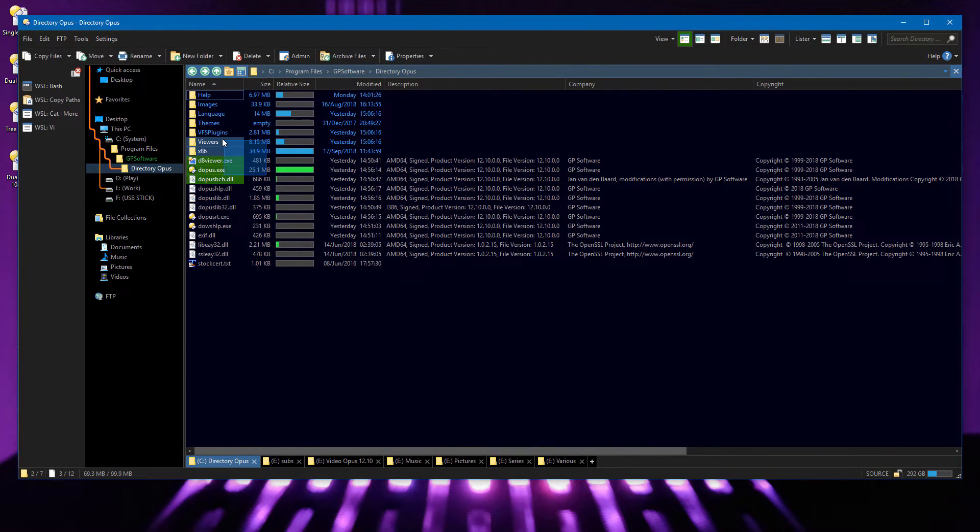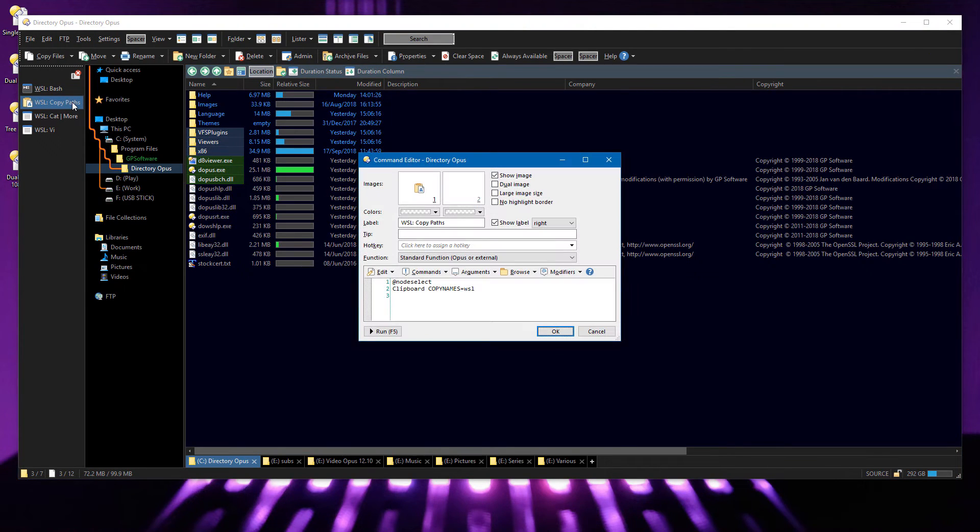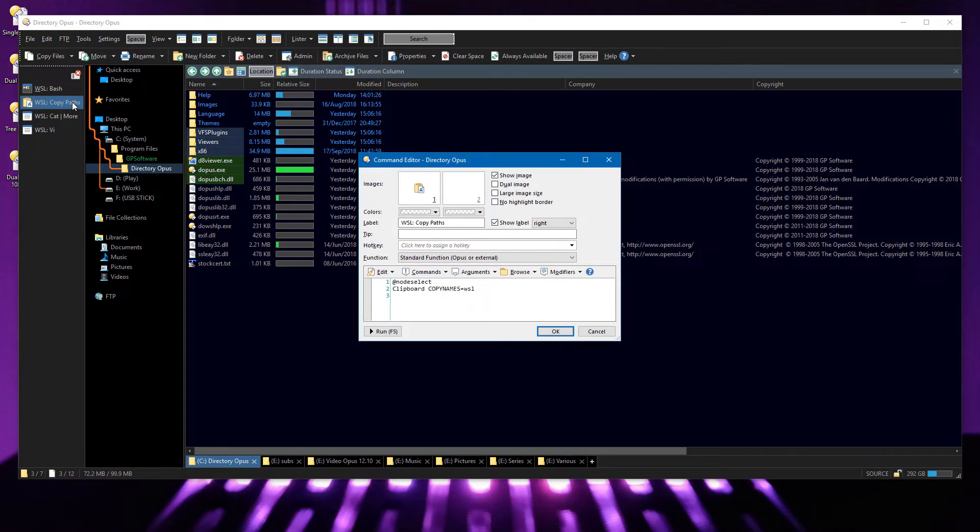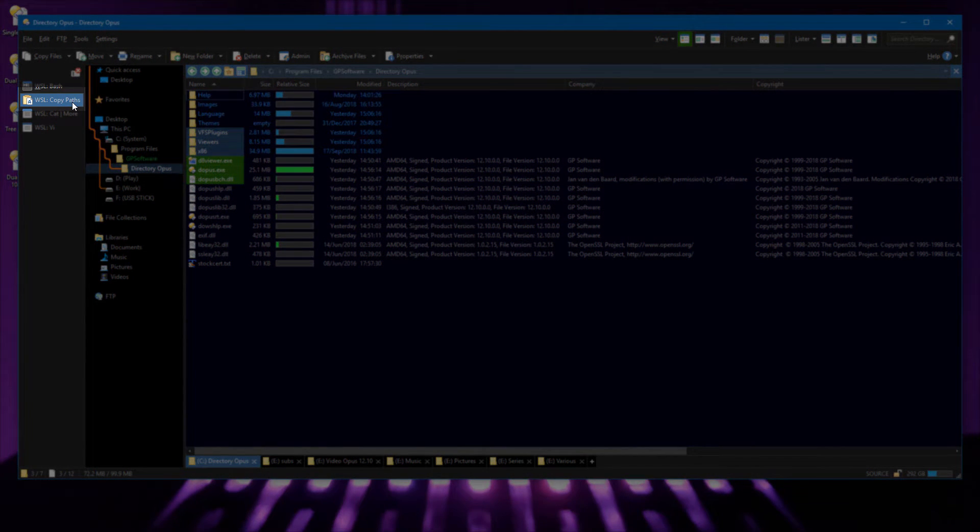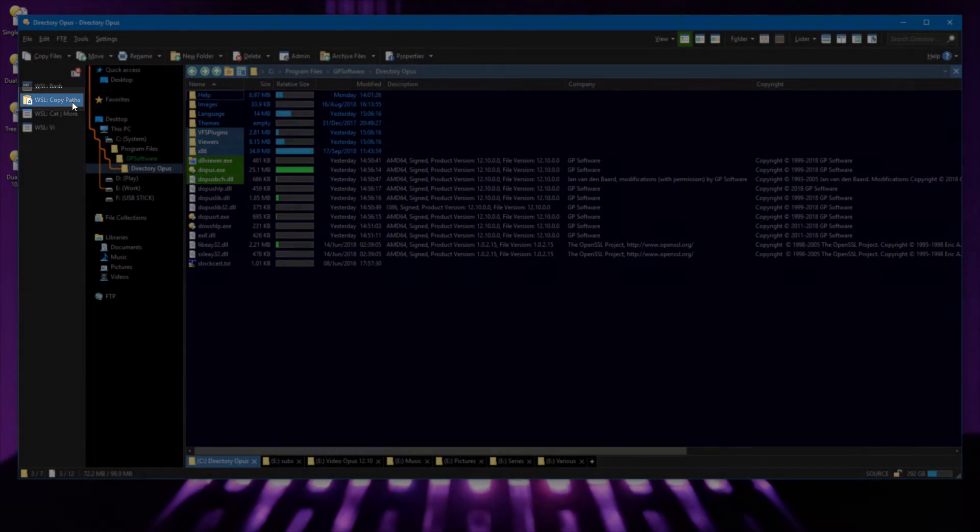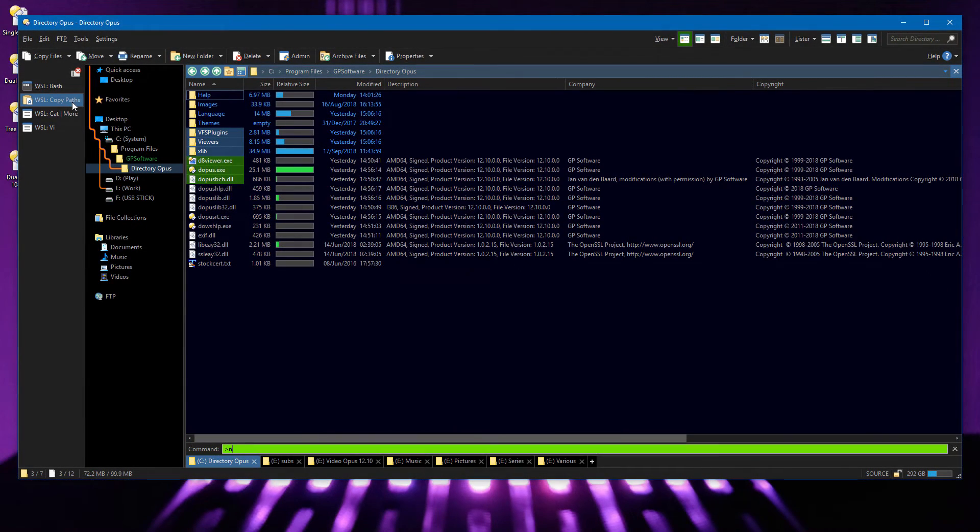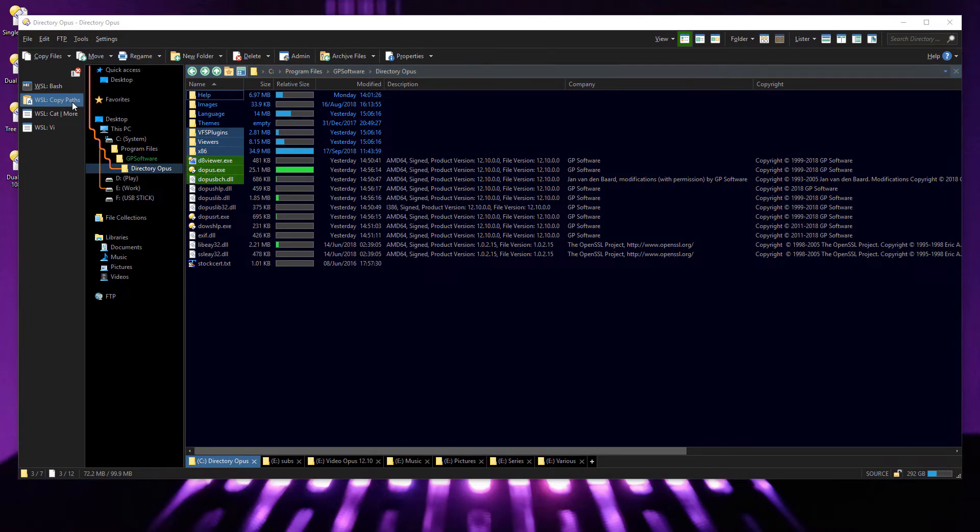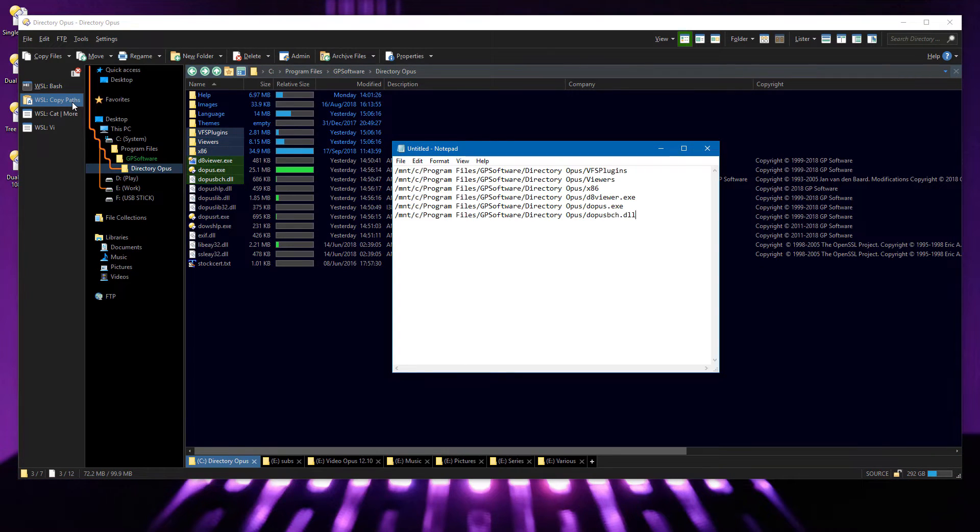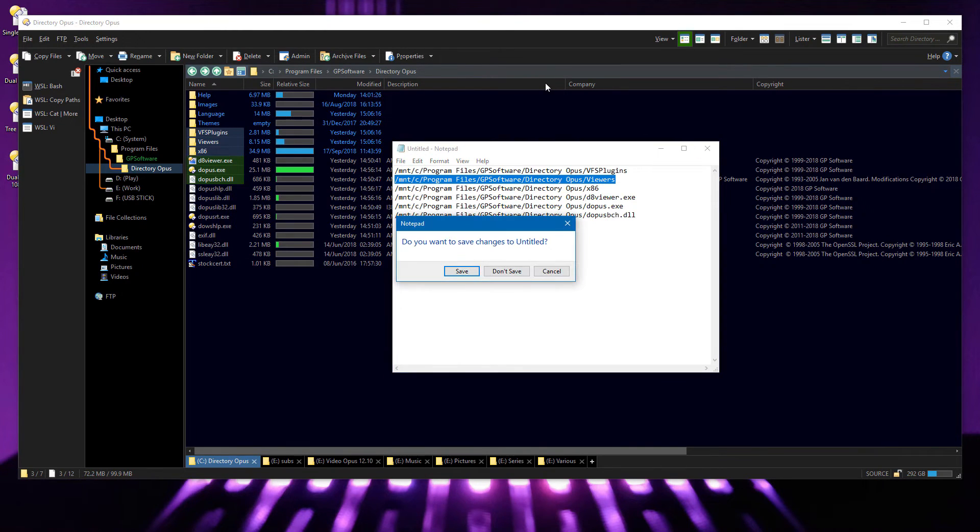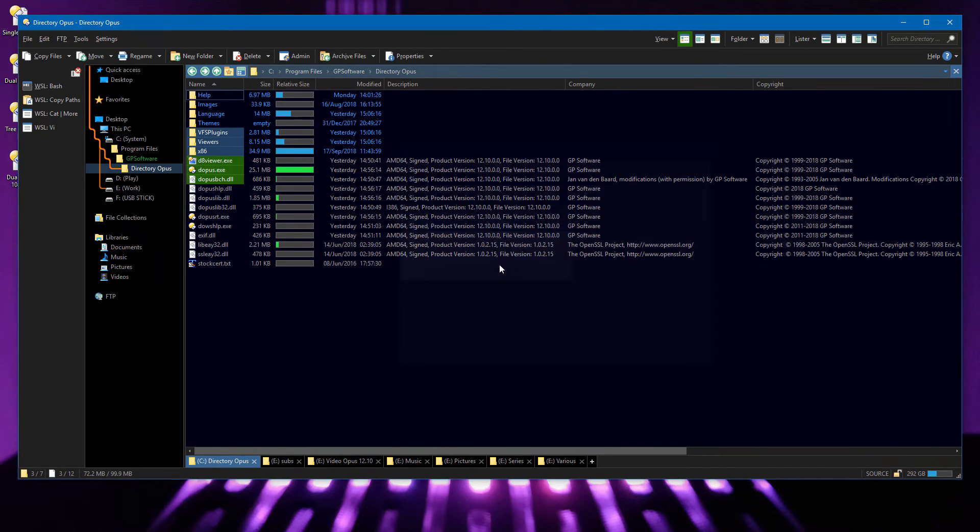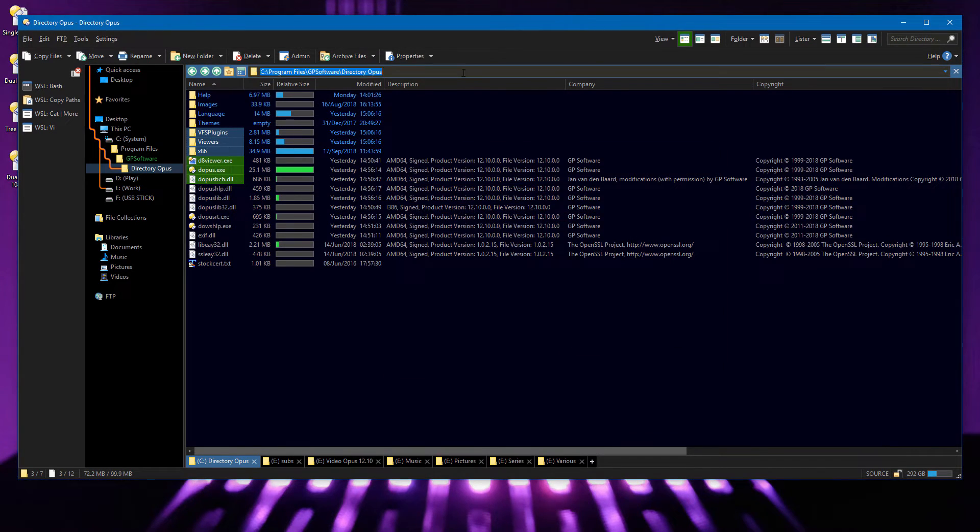The command for copying file paths to the clipboard has a new WSL parameter, which makes it copy the paths in the format which software on the Linux side expects. You can see the MNT or Mount prefix at the start of all the paths. Opus also now understands this kind of path, and they work anywhere that aliases do already.